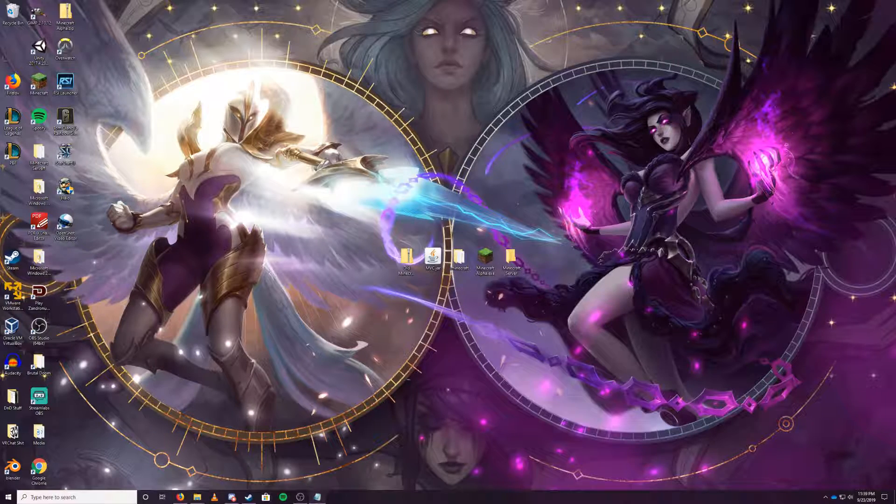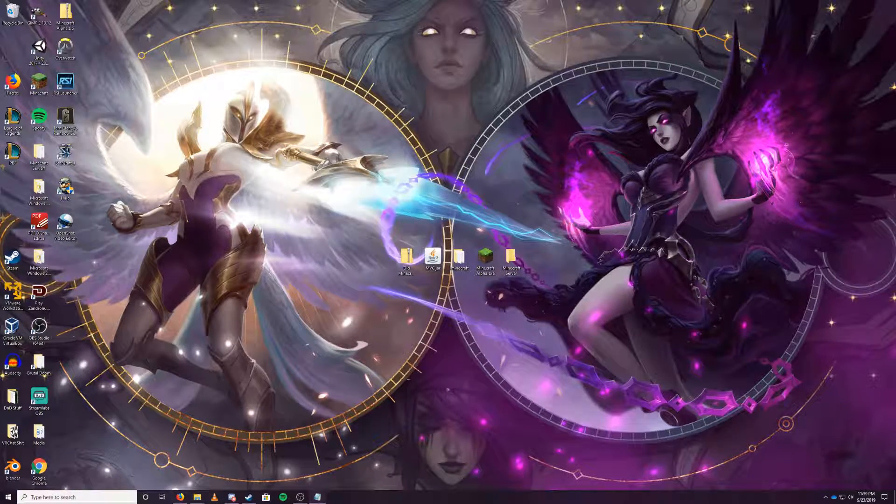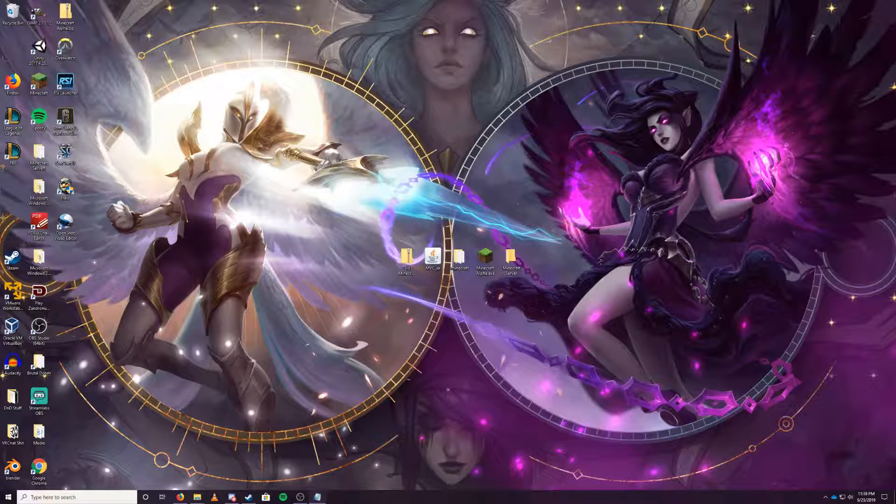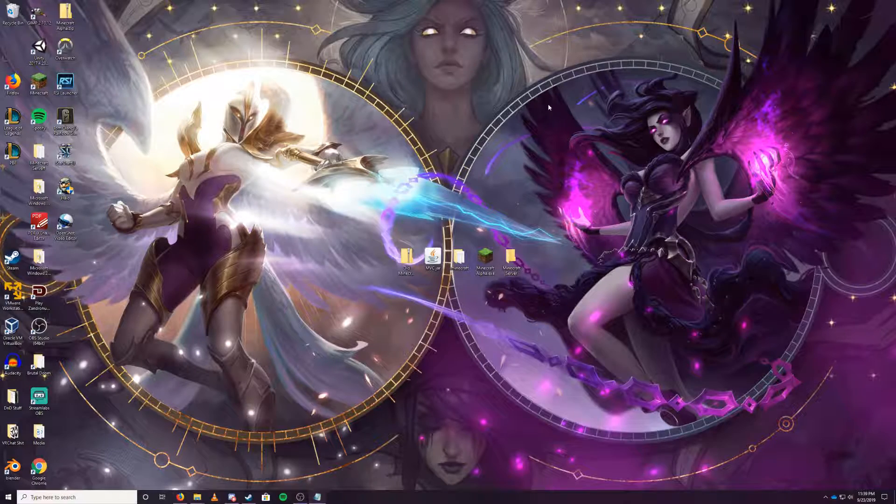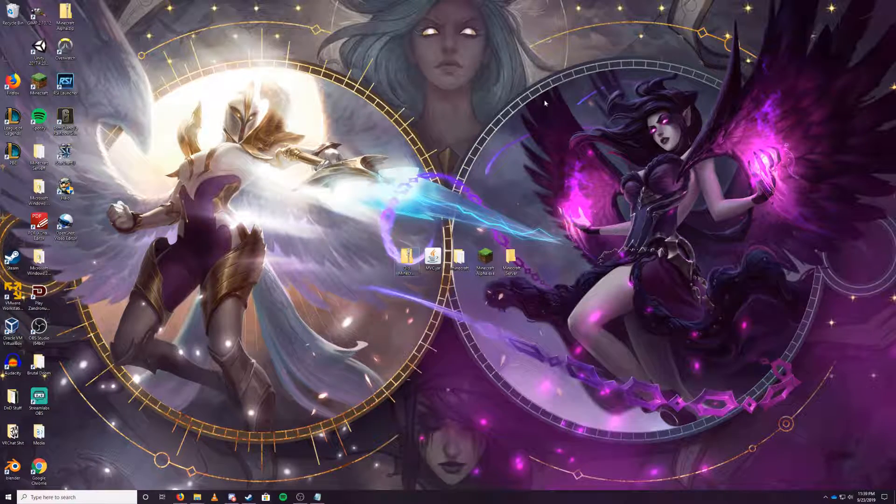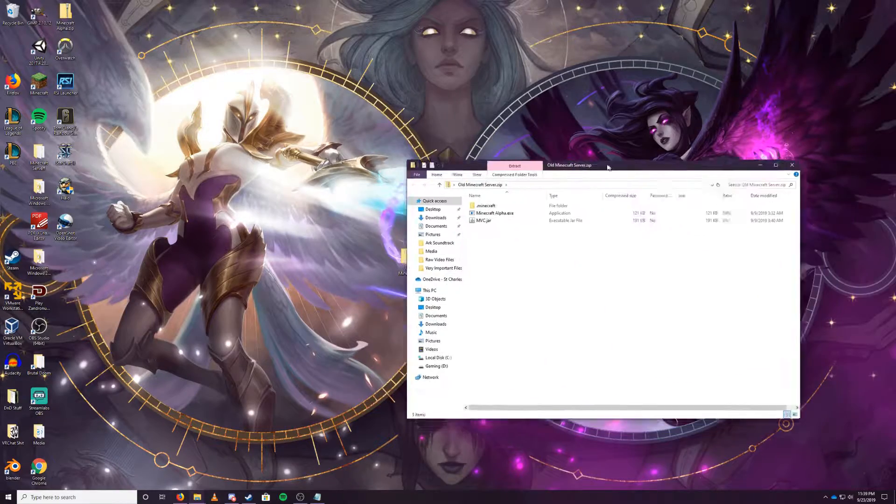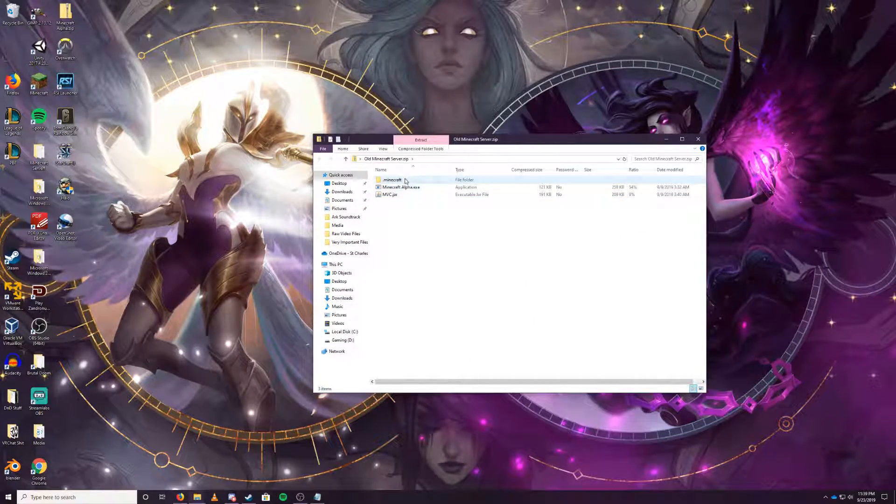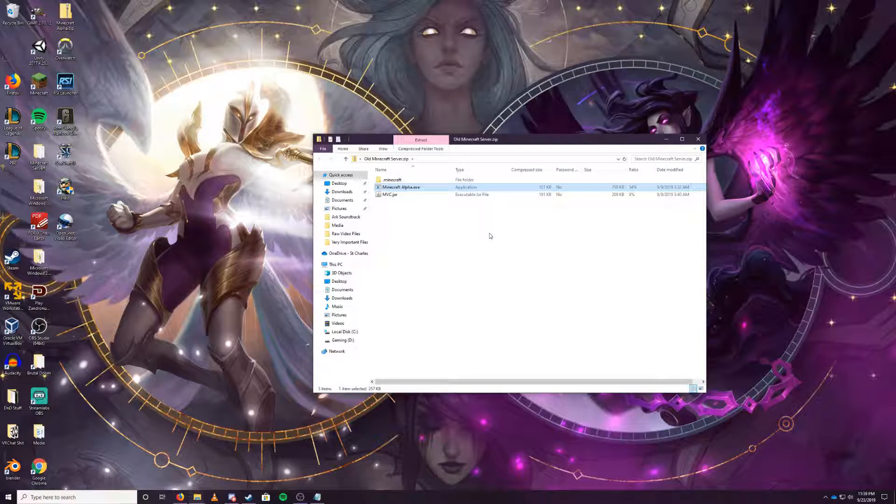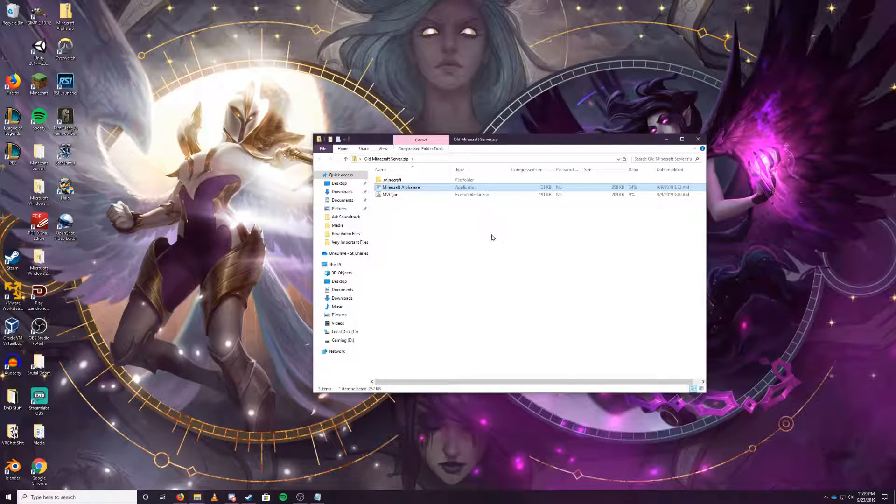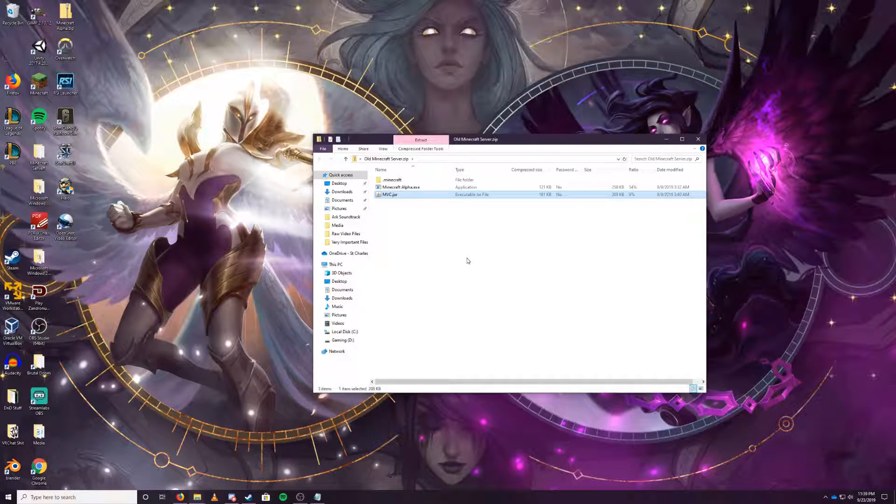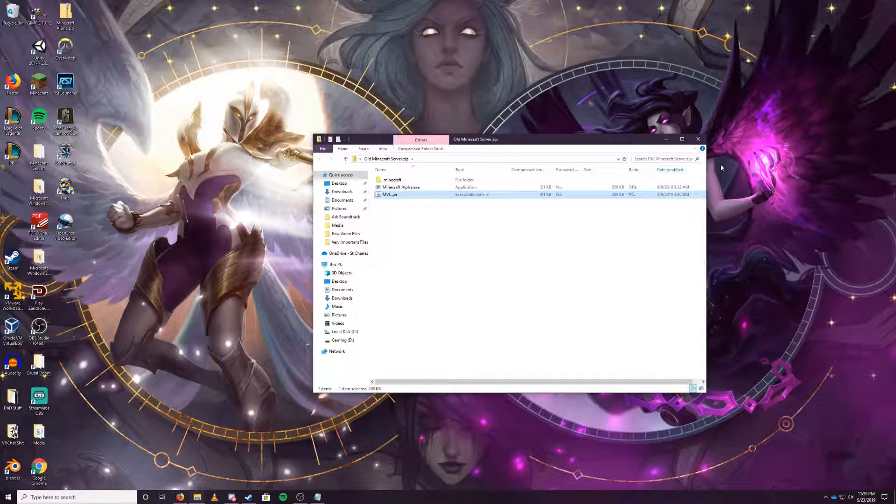What you'll need to be doing is, down in the description, there's going to be a download link. You'll download my zip file from my Google Drive. Once you've downloaded it, you'll see here I have the zip file right here, already downloaded. Move it over. You'll see you'll get three files: a .minecraft folder, a Minecraft Alpha.exe, and the Minecraft Version Changer, MVC.jar.